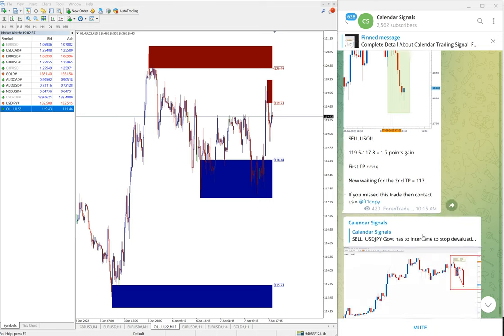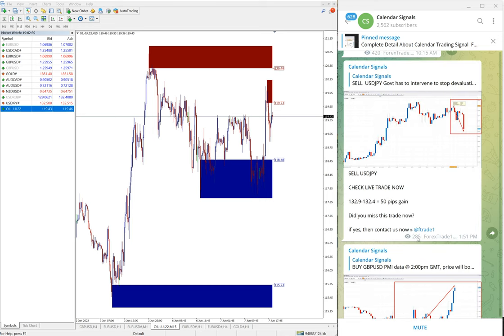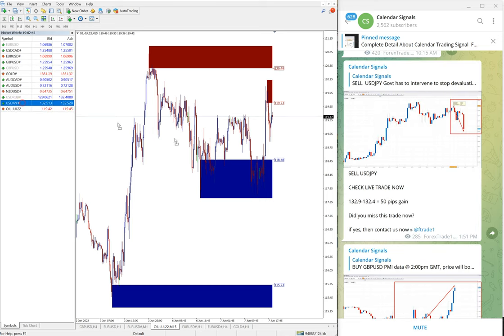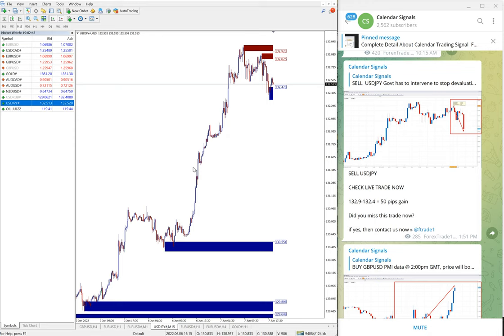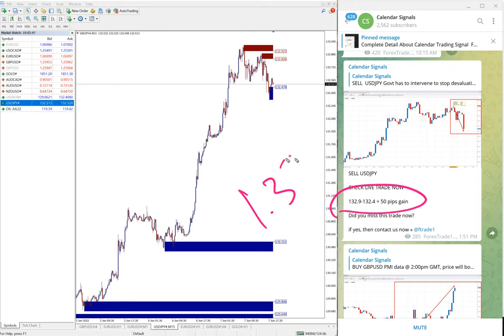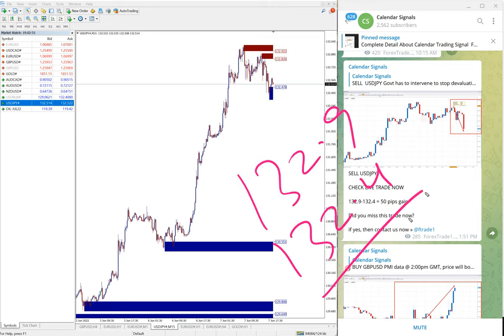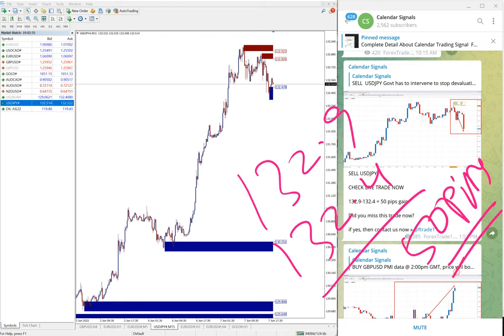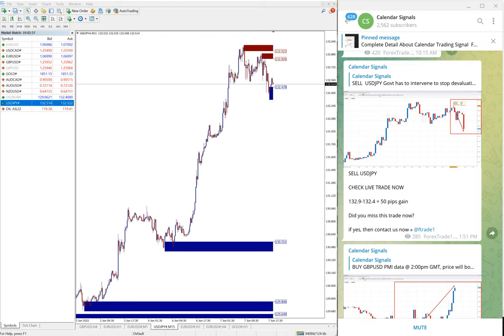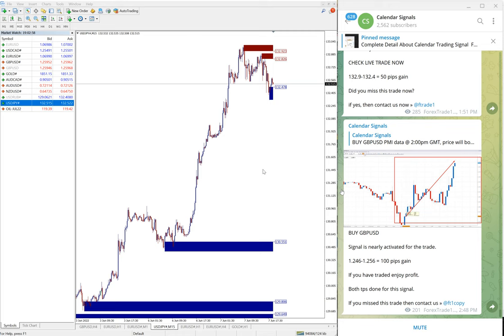Then the next signal performed is USD/JPY, small profit of 50 pips. Entry at 132.9 till 132.4, 50 pips gain on sell USD/JPY signal.